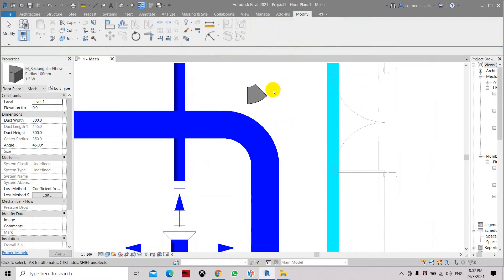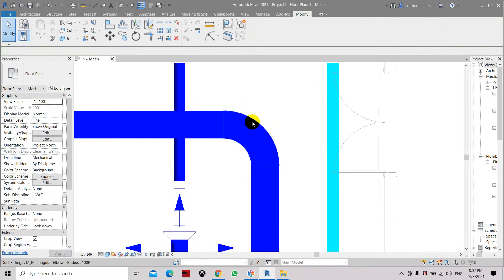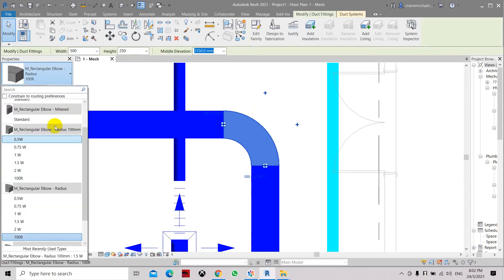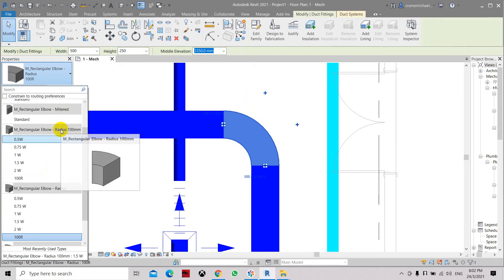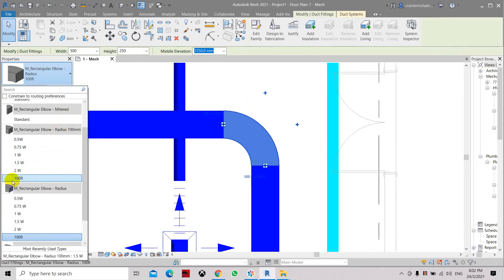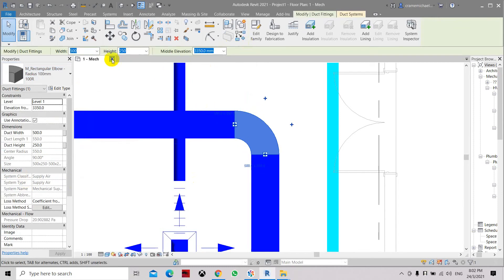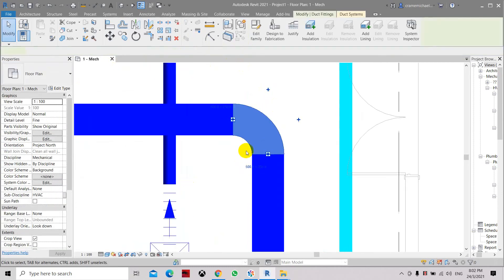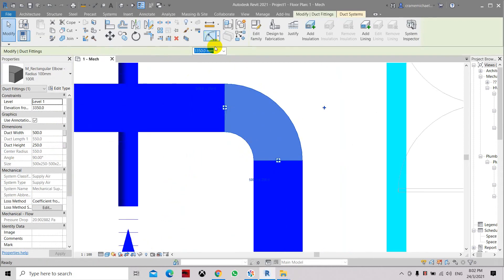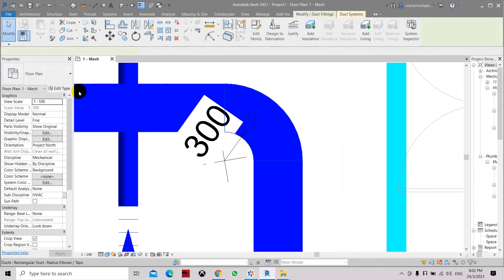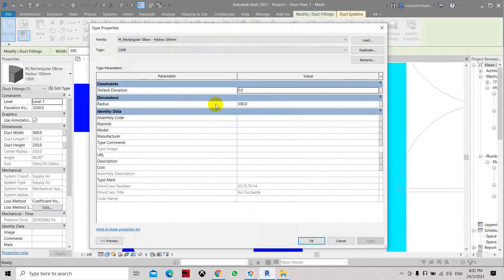Now in the project we have an option of changing it because there is now a 'radius 100' type. We need to set it to type 'radius 100', click apply. As you can see, the radius has changed. Let's measure it — we changed it to 100, click apply and confirm.